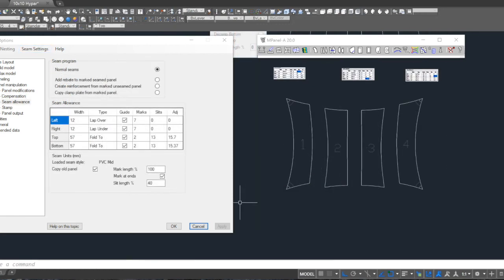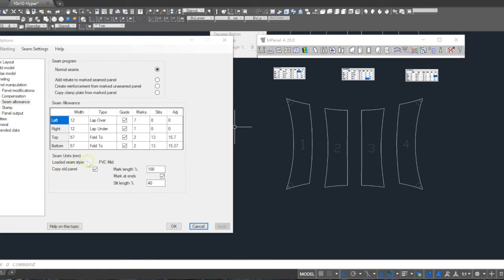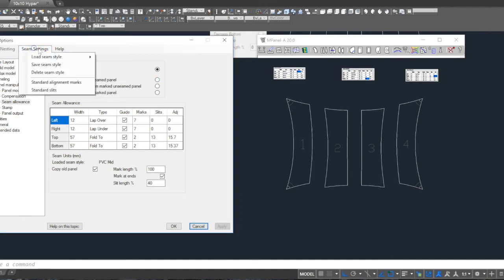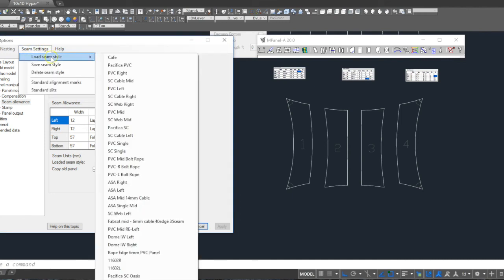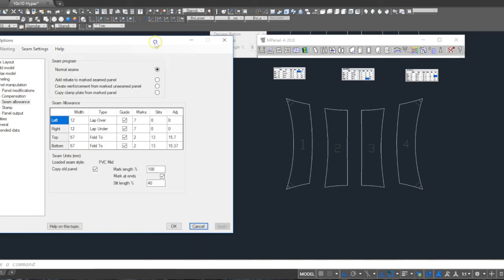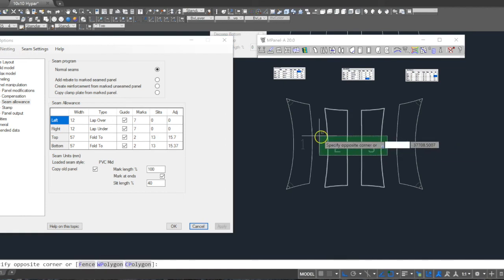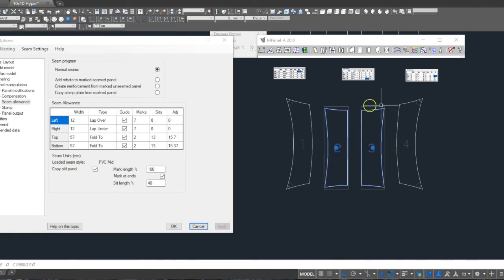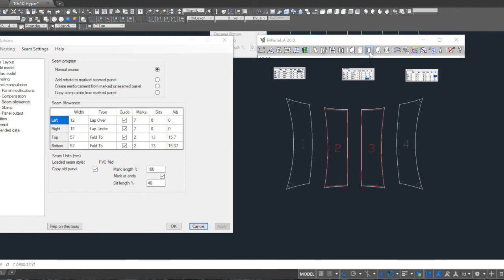Now we add seam allowances. We're using normal seams, and you can see I'm selecting a seam style of mid PVC. This is simply a way of saving all of these seam settings into the database for simple reuse. So we select the two mid panels and run the seam allowance tool to add these settings. And then remove, delete the old red.